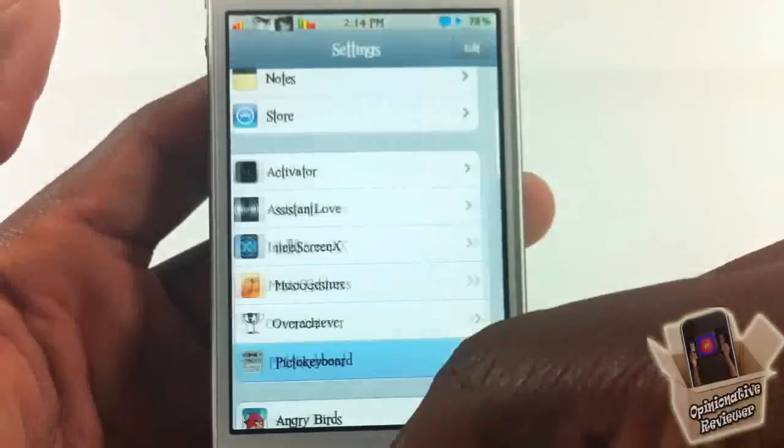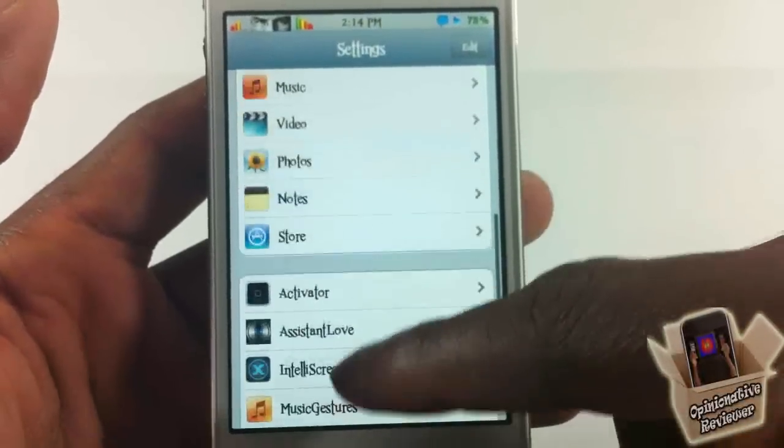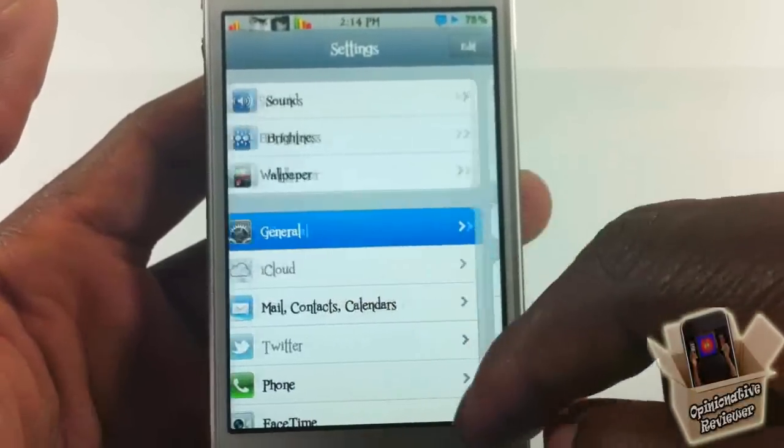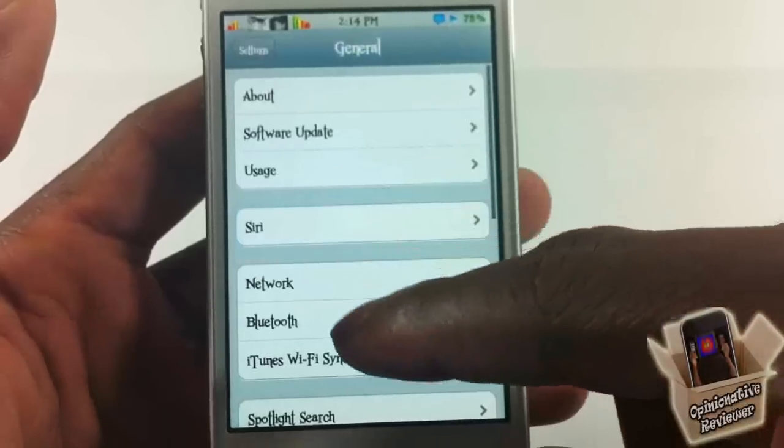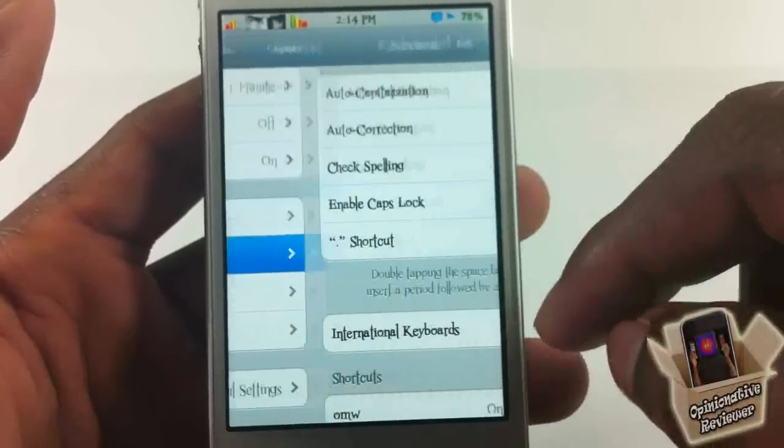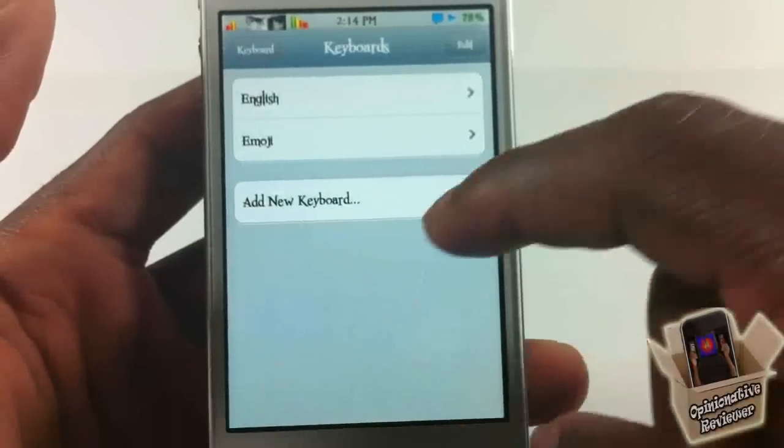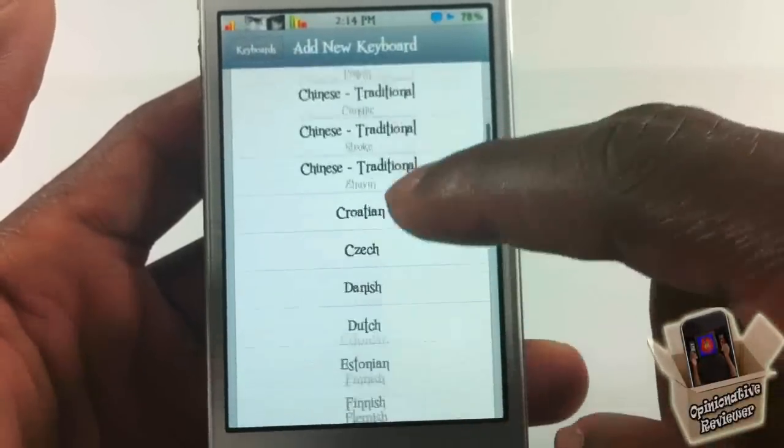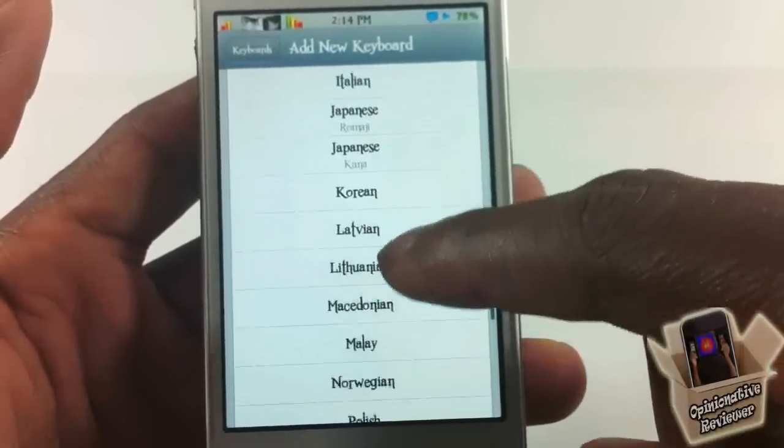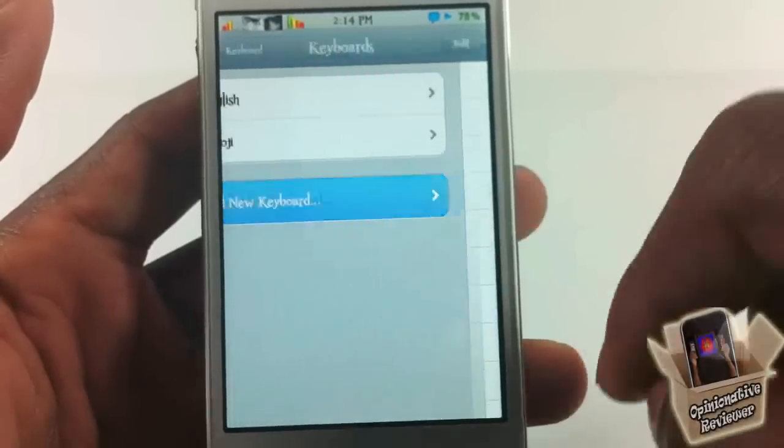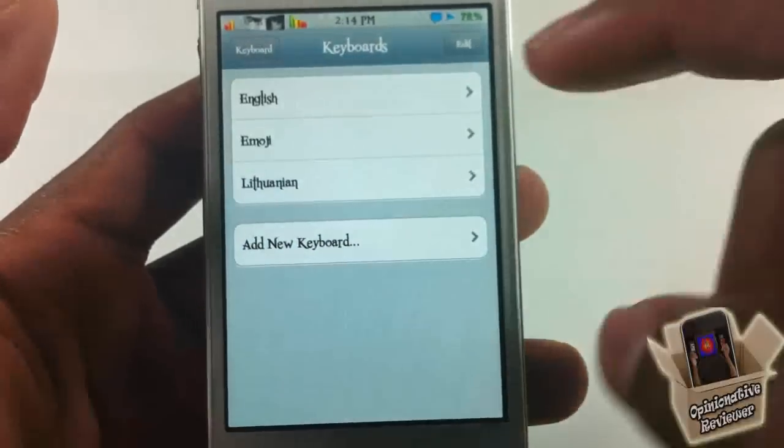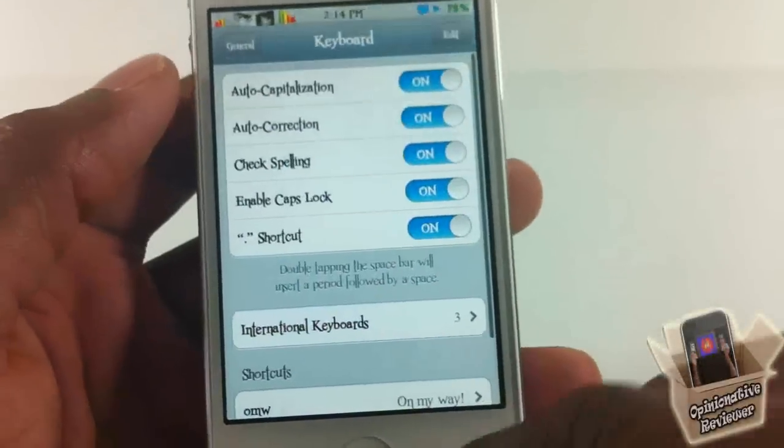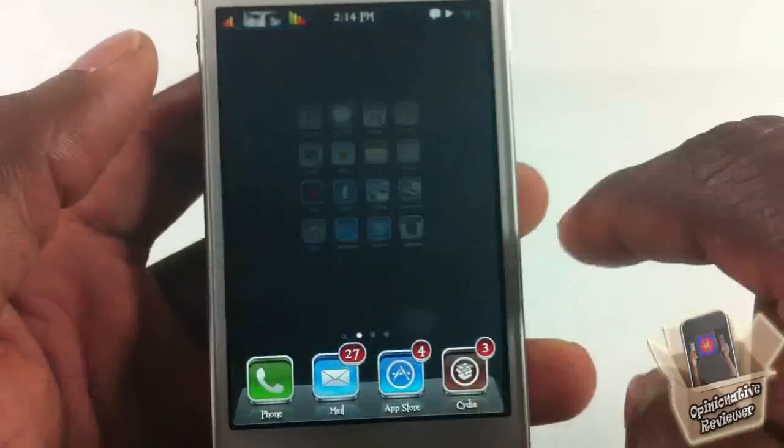Now you just have to go ahead and add that keyboard. I'm going to go up to General, scroll down until I see Keyboard, and hit International Keyboards. Add a new keyboard, scroll down until I find the one I just saw, which is this one. Tap on it and it's added.